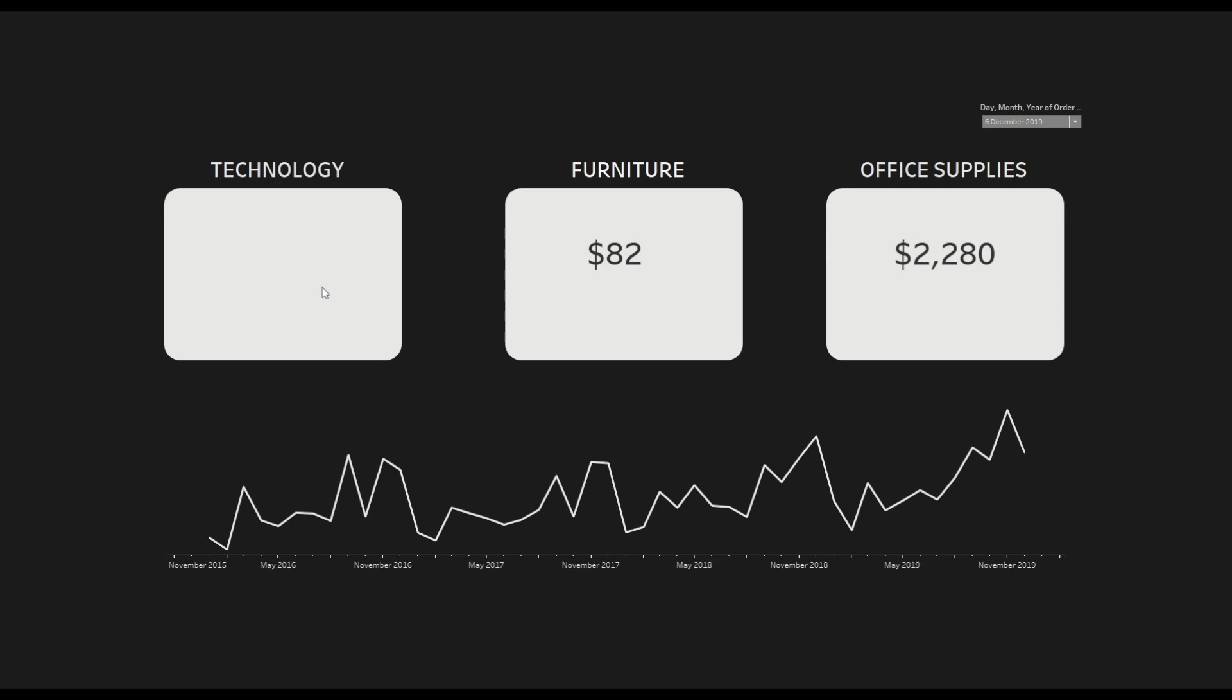This is because there is no data or no sales were made for technology on 6th of December. But instead of this I want to see zero dollar value rather than just a blank.